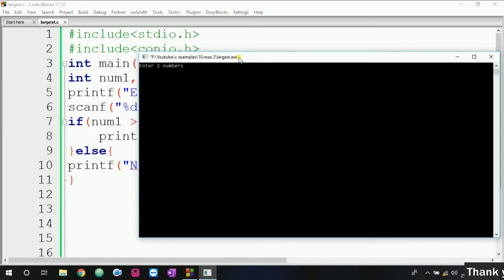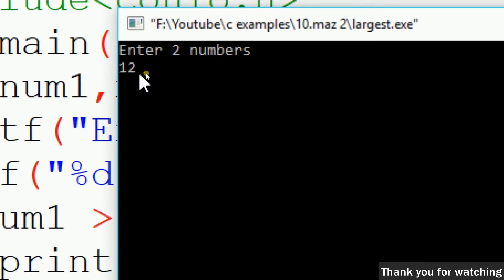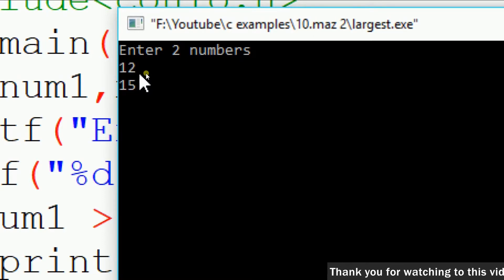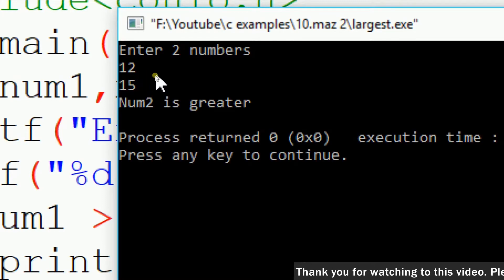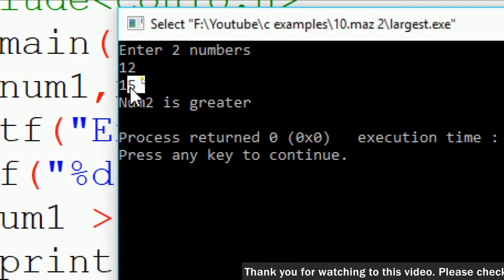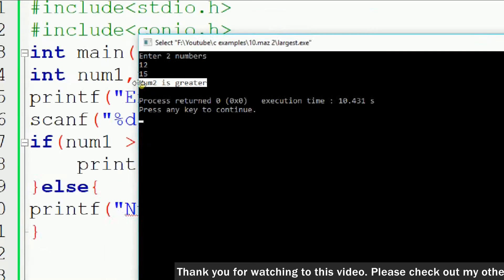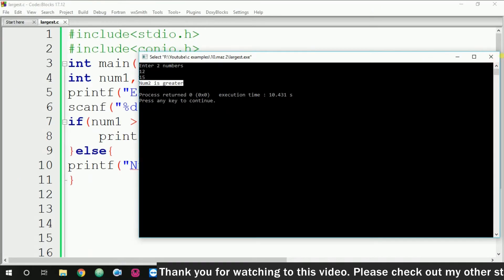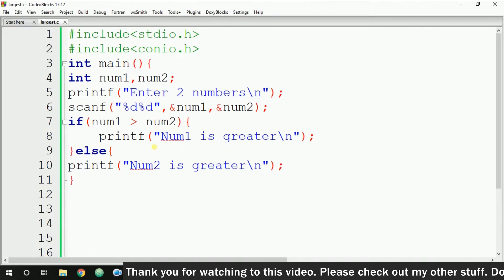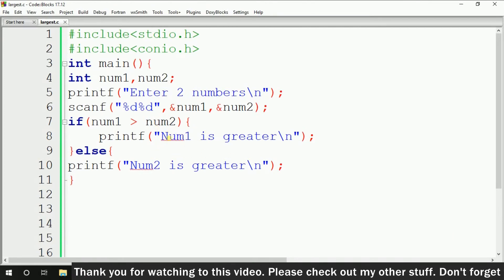Here as you can see it is asking for two numbers. I am giving numbers like 12 and 15. And here as you can see, num2 is greater — the value of num2 is 15 — so it is giving the right output.